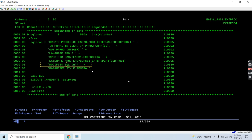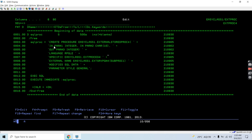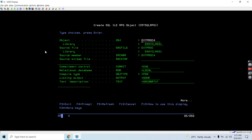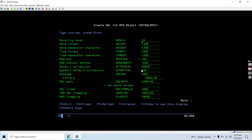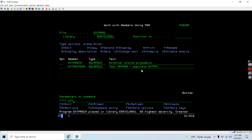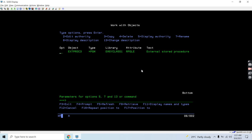This is modifying SQL data because we are inserting records. The parameter style is GENERAL — we are not handling any nulls. Other parameter styles include GENERAL WITH NULLS, SQL, DB2, and DB2 WITH SQL. This way we create an external stored procedure. Let's compile this using option 14, set commitment control to none, and set debug view to source.